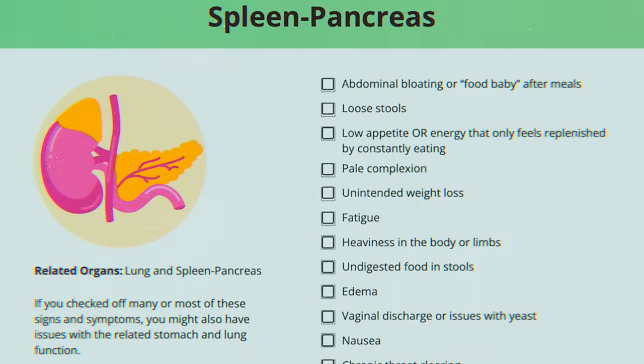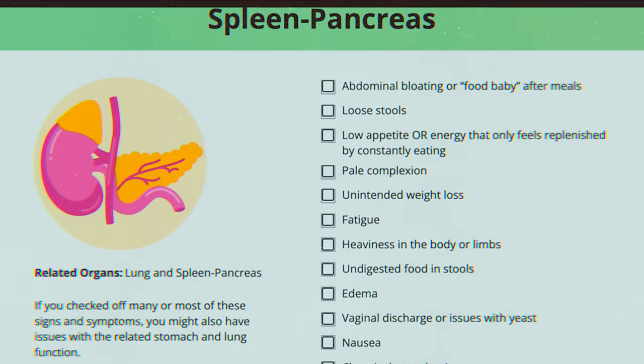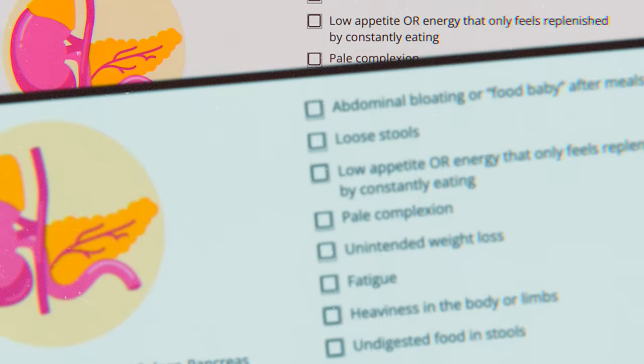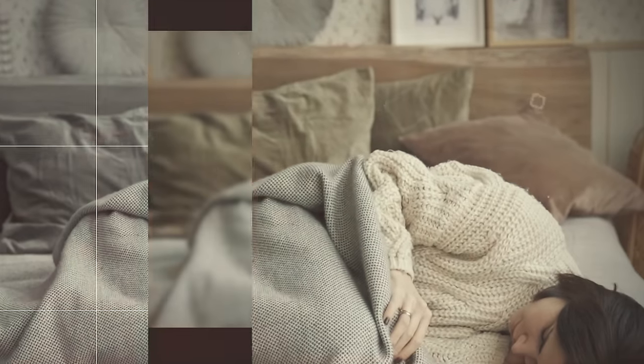Looking at the quiz for this first organ network, we see issues like abdominal bloating, unintended weight loss, fatigue, undigested food, some women's health issues, and chronic throat clearing. If you have a constitutional genetic tendency toward spleen, stomach, and pancreas issues, you'll often see some of these symptoms throughout your life — especially once you're imbalanced. Go through a bout of insomnia, a long bout of stress, a divorce — you'll see that constitutional root come out. It's your core tendency under stress.